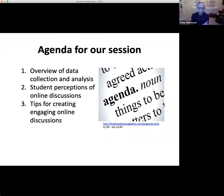A quick agenda for our session: I'm going to give you a little overview of my data collection and analysis thus far, then I'll present some of that data — the student perceptions of online discussions — and at the end I've got three or four slides putting those student perceptions into tips that you might be able to use for your own classes. So let's go ahead and get started.